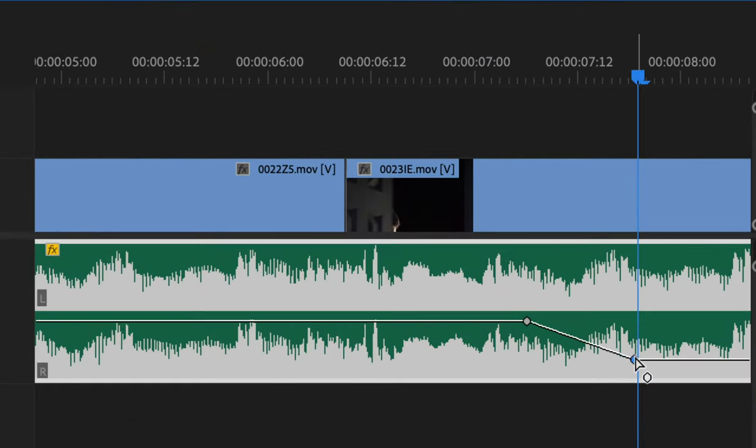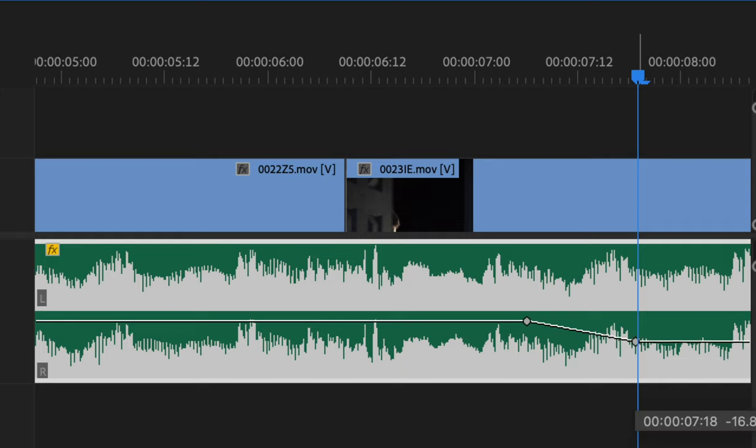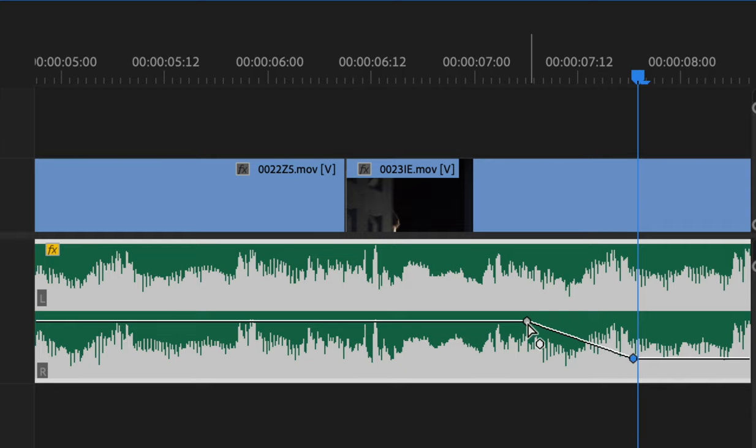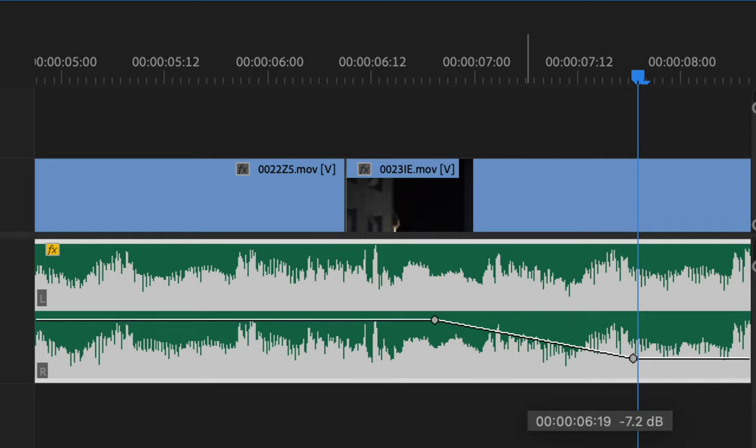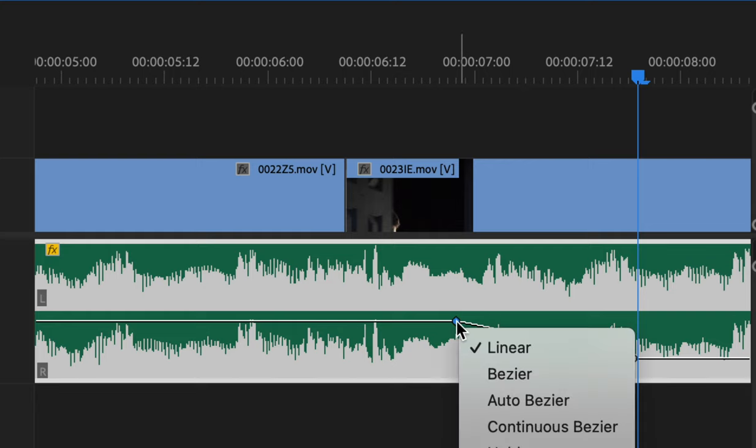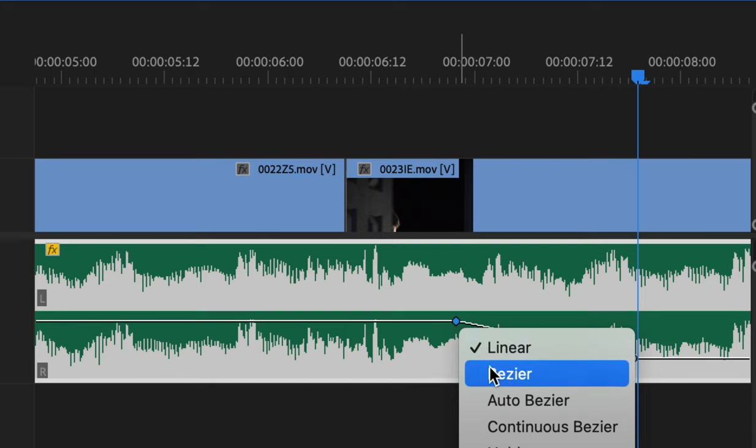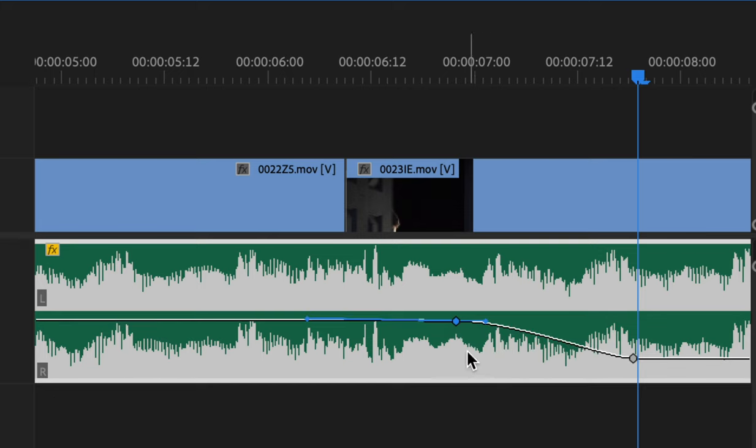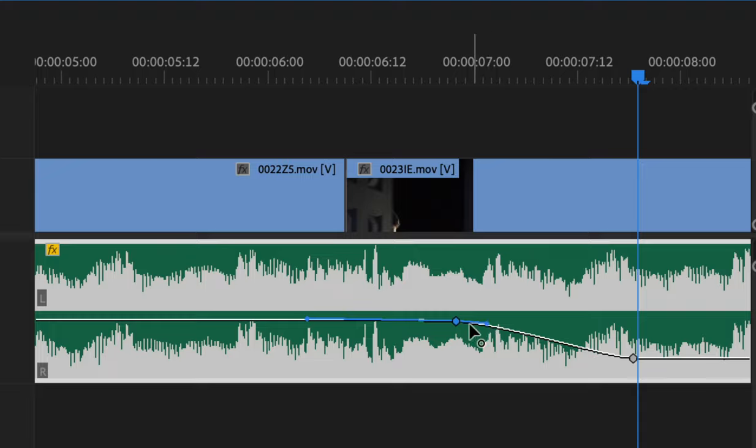Then you can lower it. You can actually slide these keyframes around. If you right-click on it, it has Bezier, which kind of rolls it off smoother, but that's not necessary at this stage.